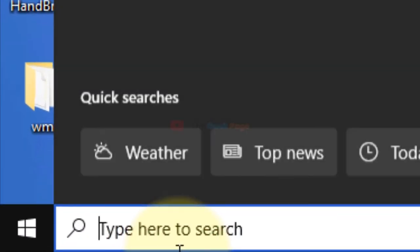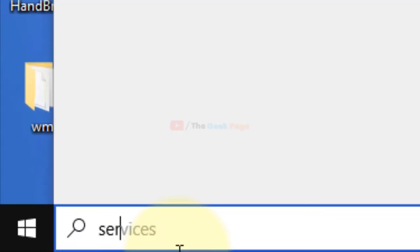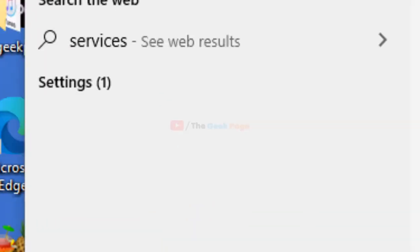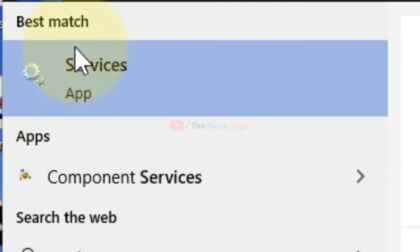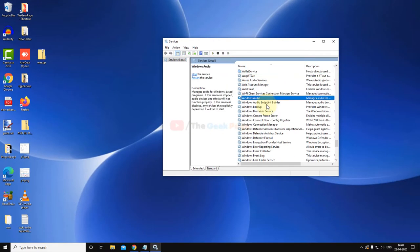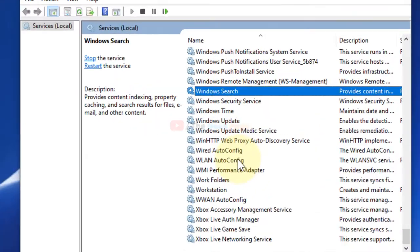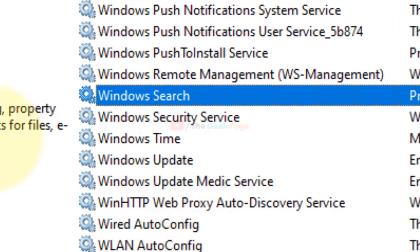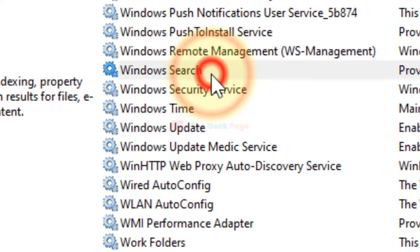What you have to do is first search Services and click on Services to open Service Manager. Now search for Windows Search service. Here it is, Windows Search service. Just double-click on it.